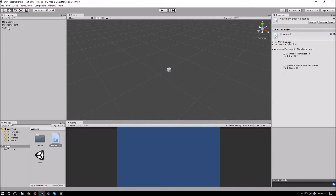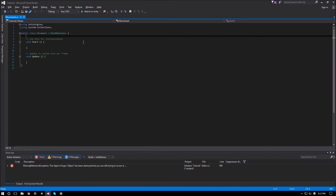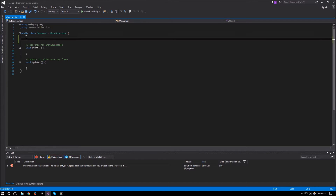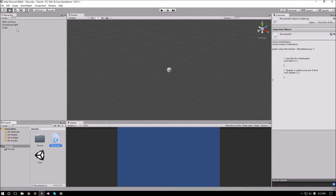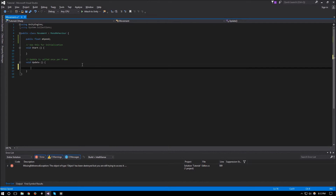Then attach our script to the cube and open it up to get started. The first thing we need is a speed for that object, so we can have a public float called mSpeed so that we can edit it within Unity. With that, that's pretty much all we need to start working on our translation.